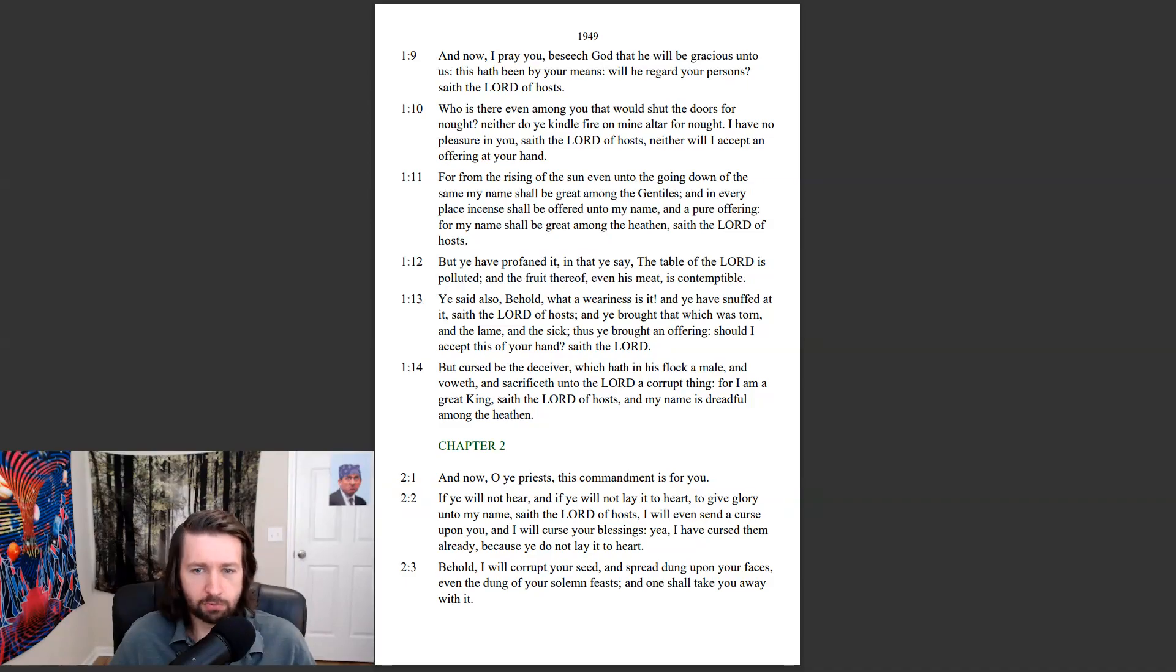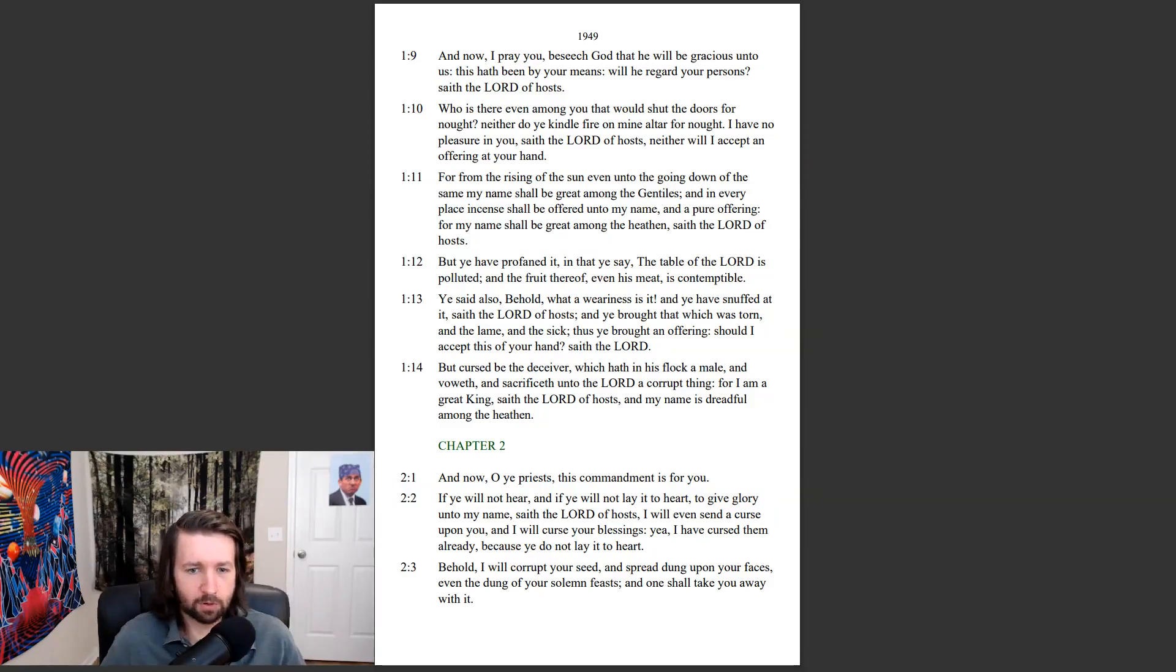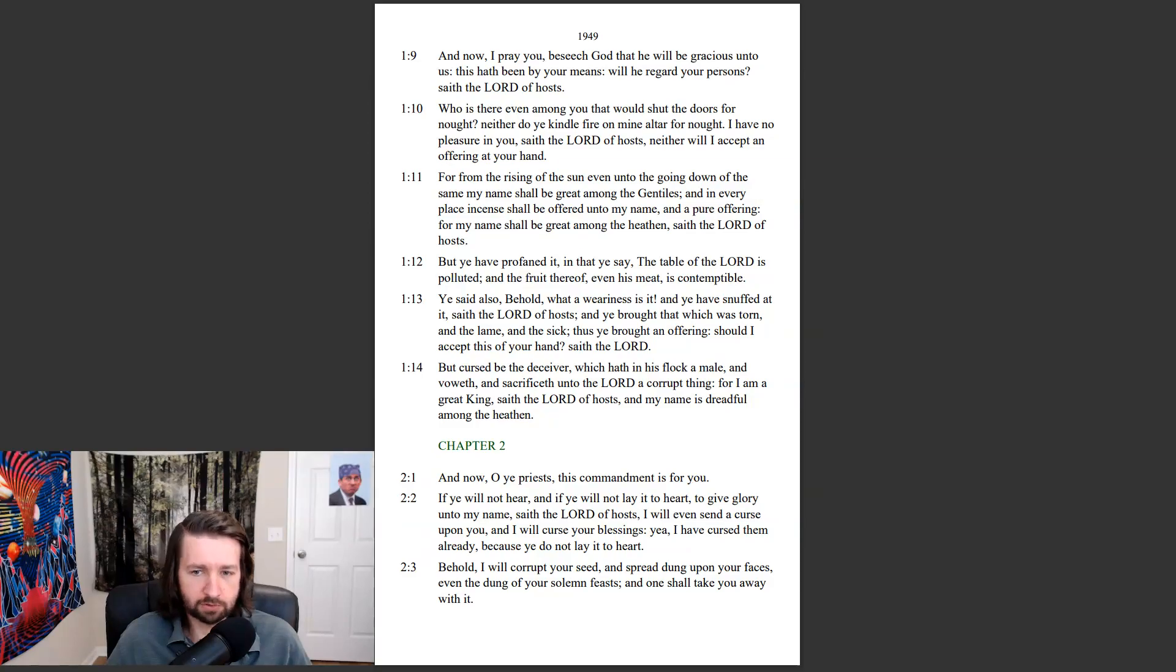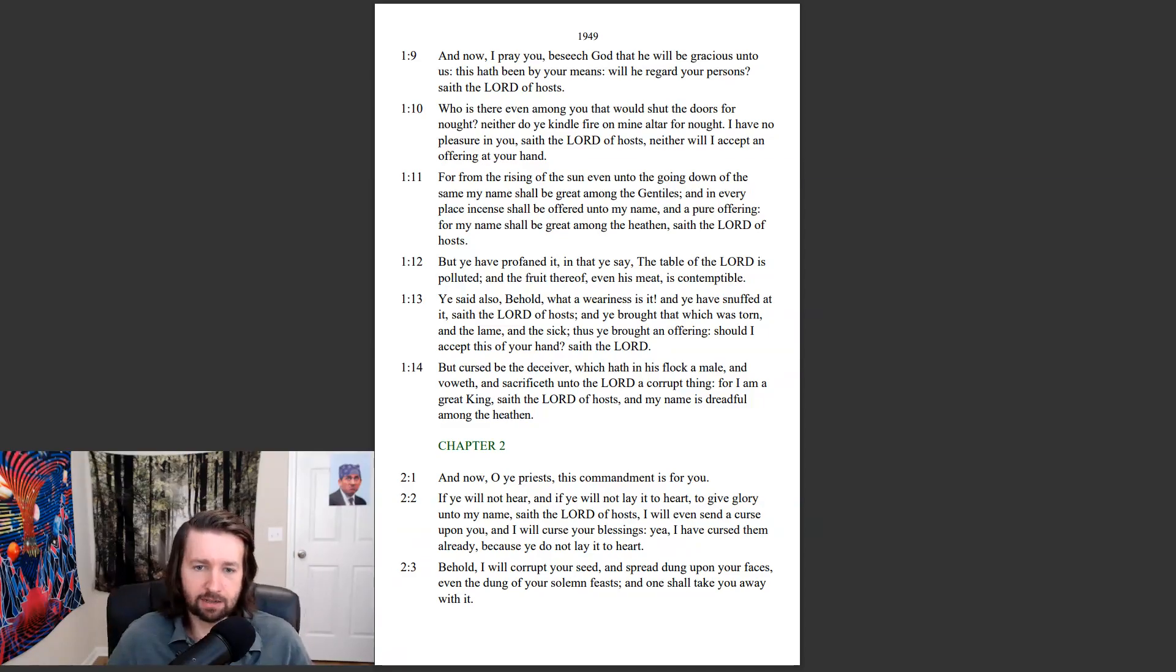And now, O ye priests, this commandment is for you. If ye will not hear, and if ye will not lay it to heart, to give glory unto my name, saith the Lord of hosts, I will even send a curse upon you, and I will curse your blessings. Yea, I have cursed them already, because ye do not lay it to heart.